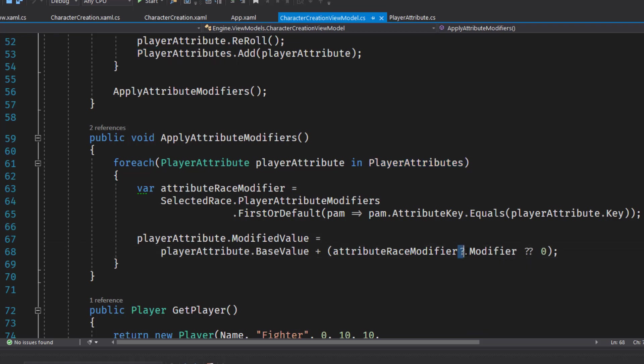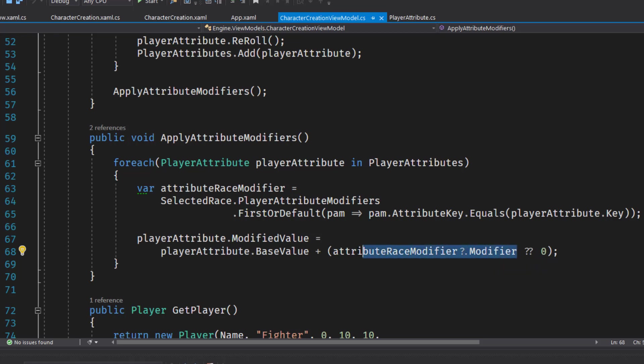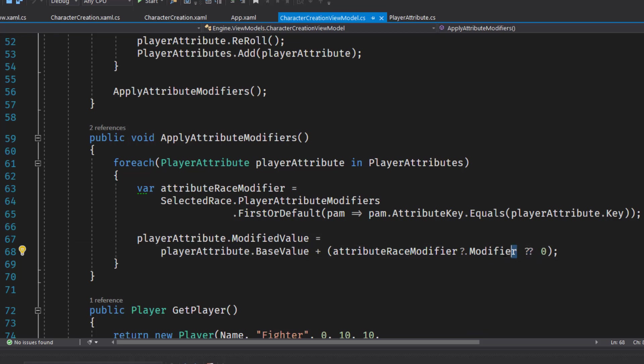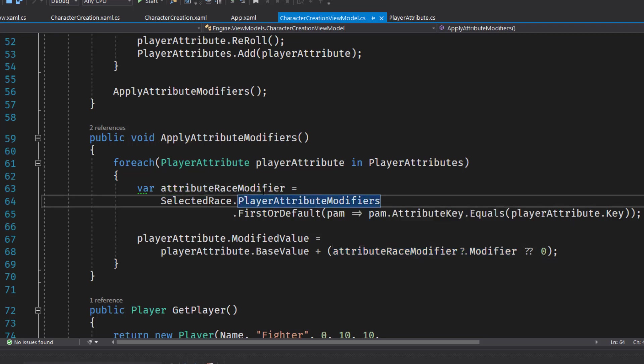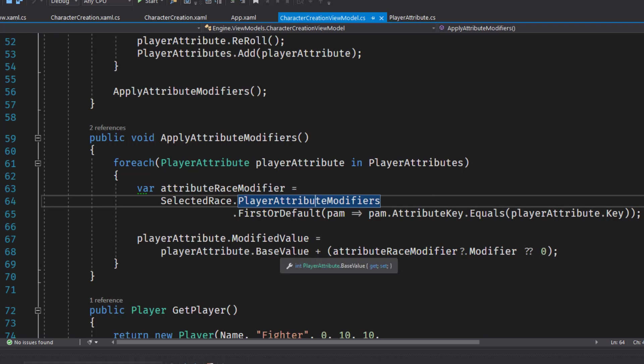And if you notice, I have these question mark dot. So if there is no attribute race modifier, this will evaluate as null and it won't throw an error. It won't throw a null reference exception. And this double question mark says if this part evaluates to null, then default to zero. So it's basically look to see if we have a player attribute modifier up here, down here, add it to the base. Although if it doesn't exist, just add zero, just use the base value.